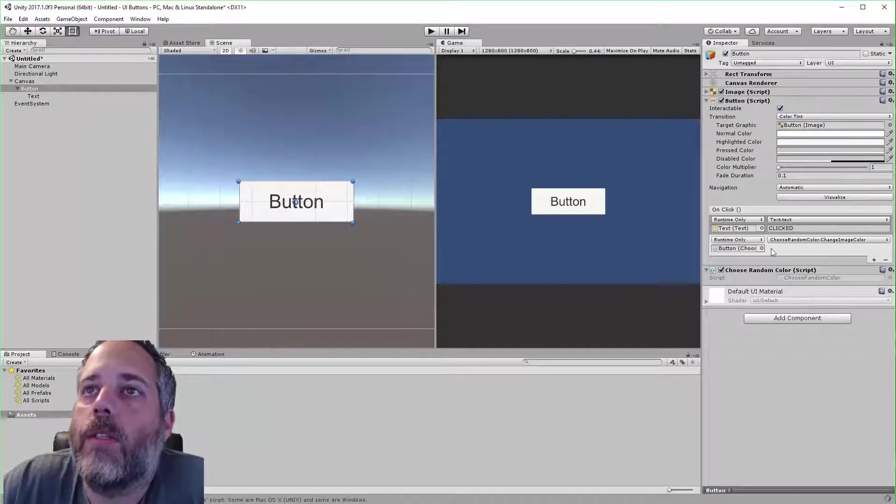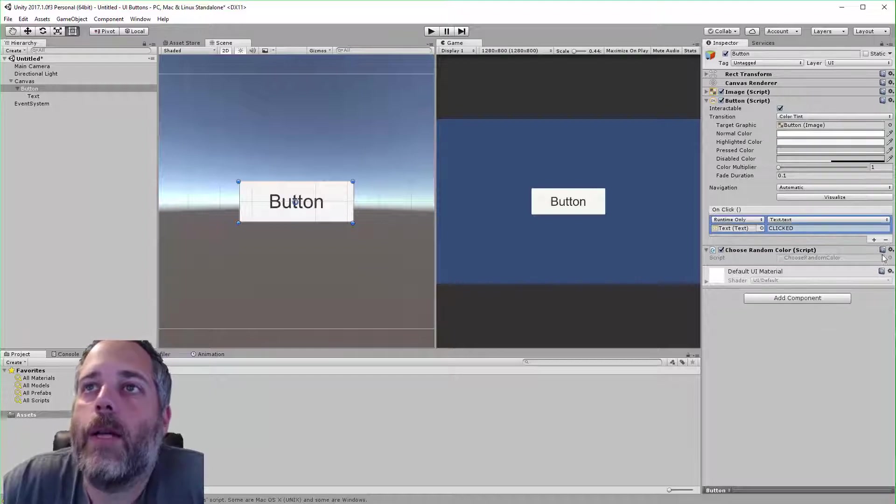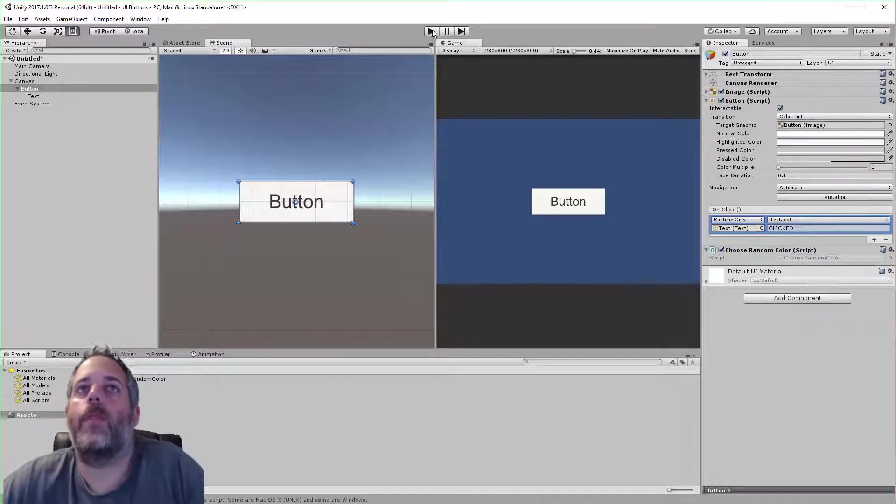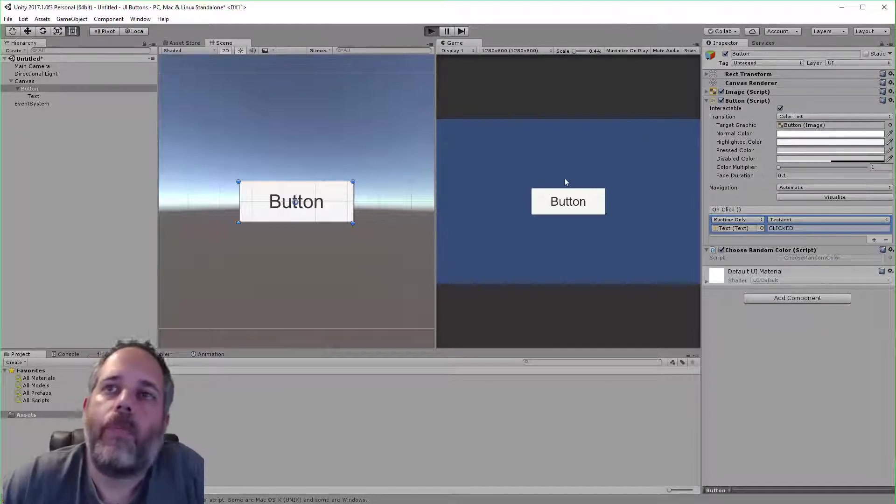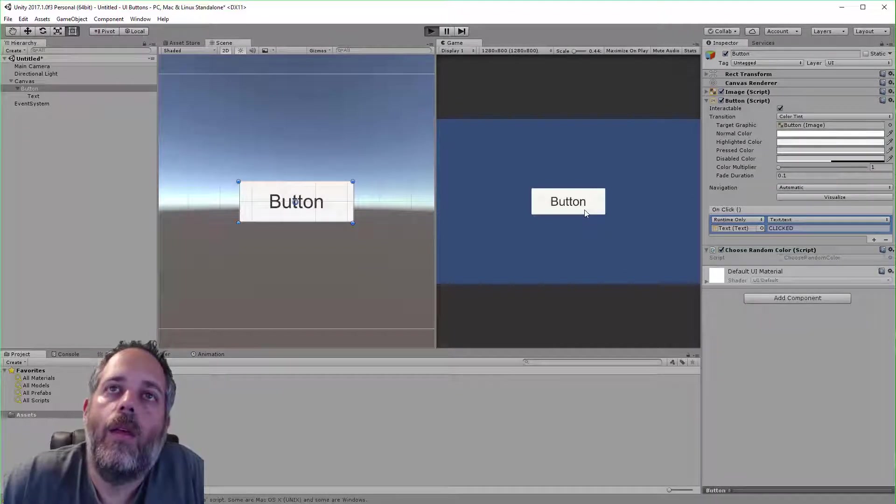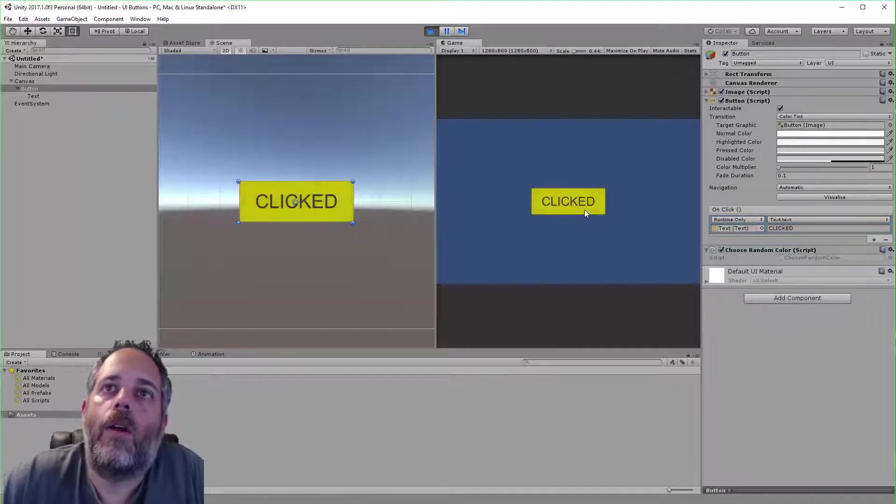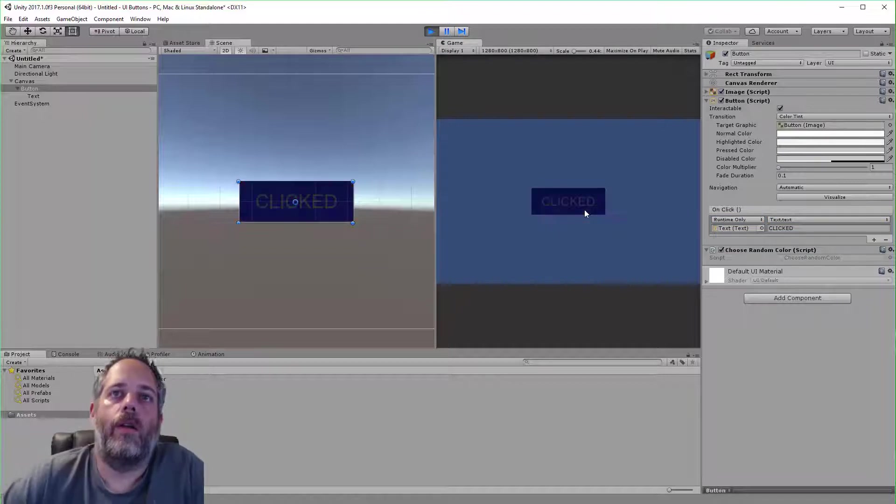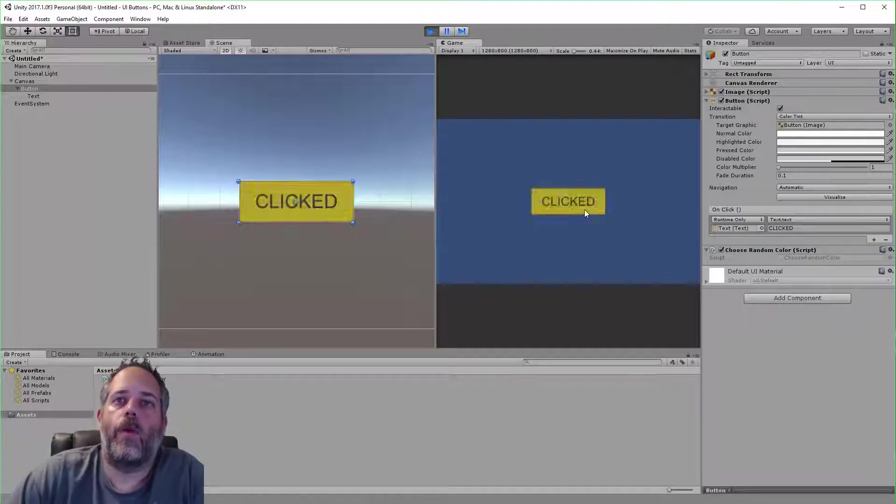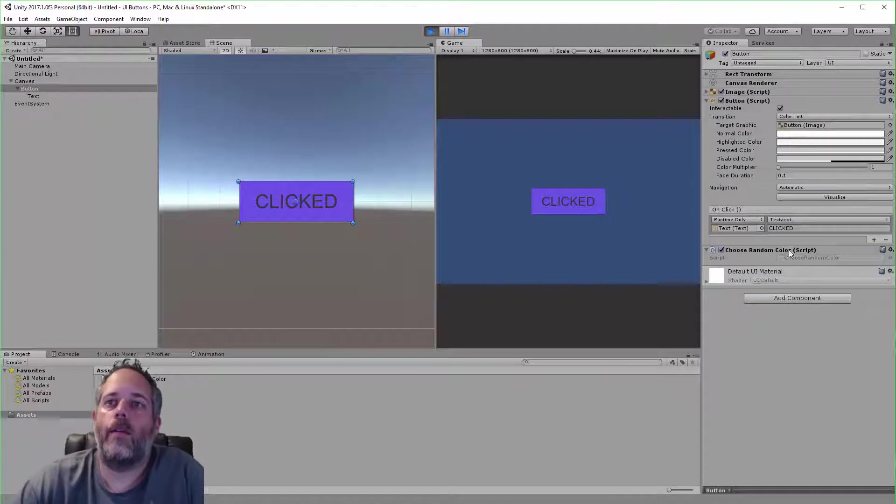Press play, click on our button, and there we go - it's randomizing. Everything's all hooked up in code. We don't have to worry about anything here.